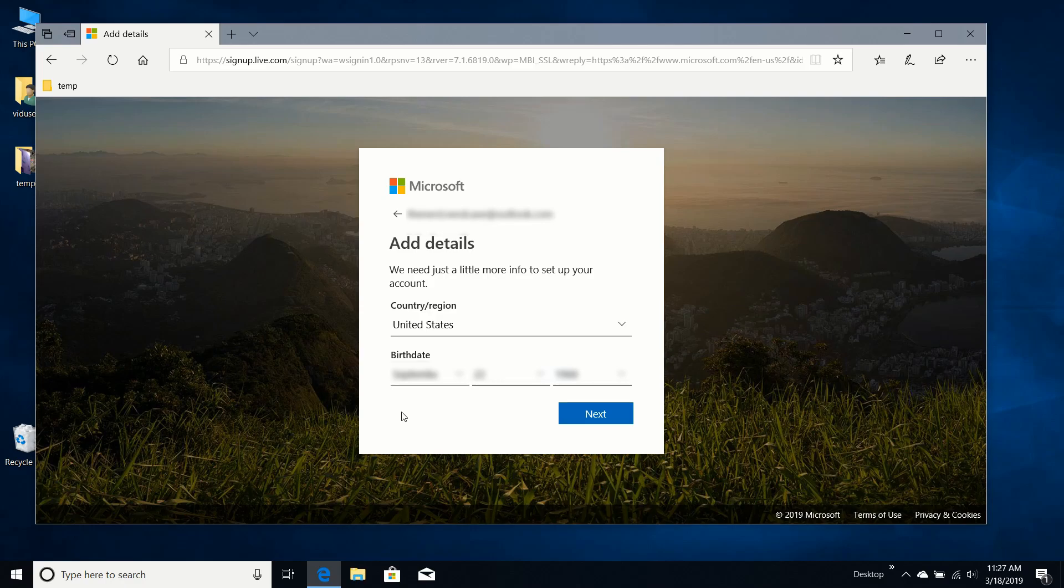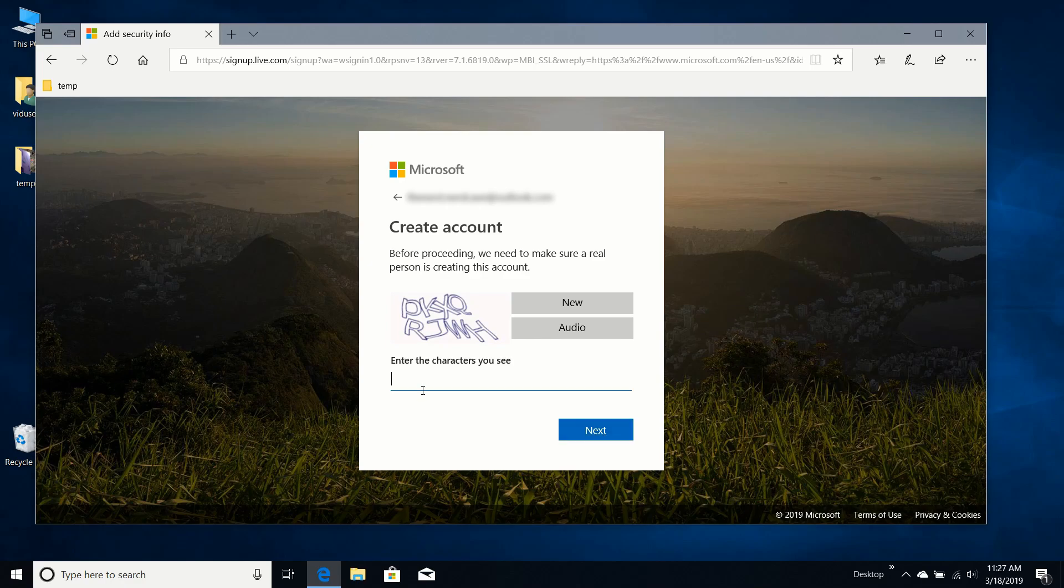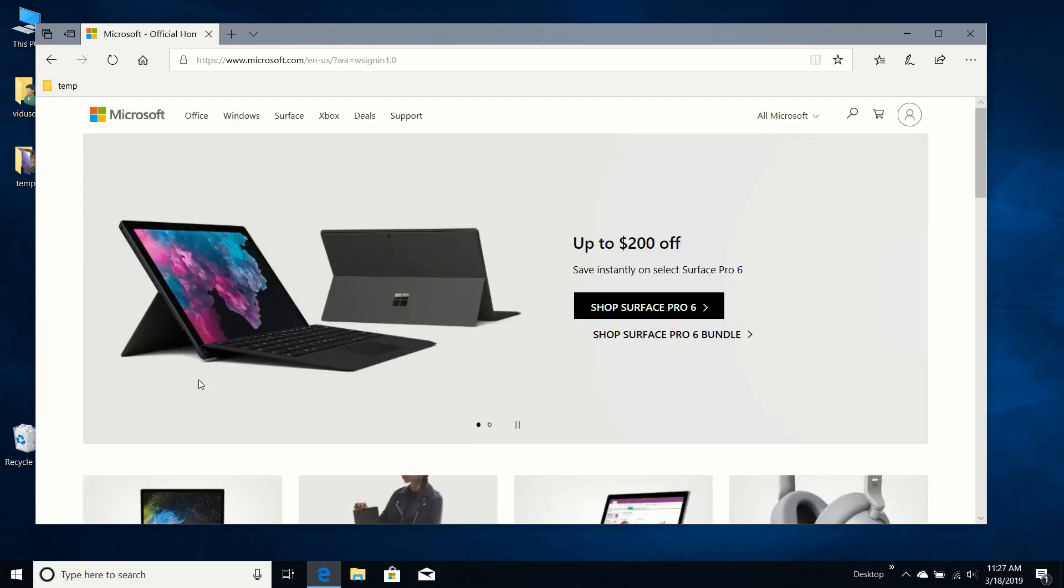And I've plugged in my region and my birthday, so I'll go ahead and continue. And they want to verify I'm a human being, so hopefully that's correct. And there we go. I have a new Microsoft account.